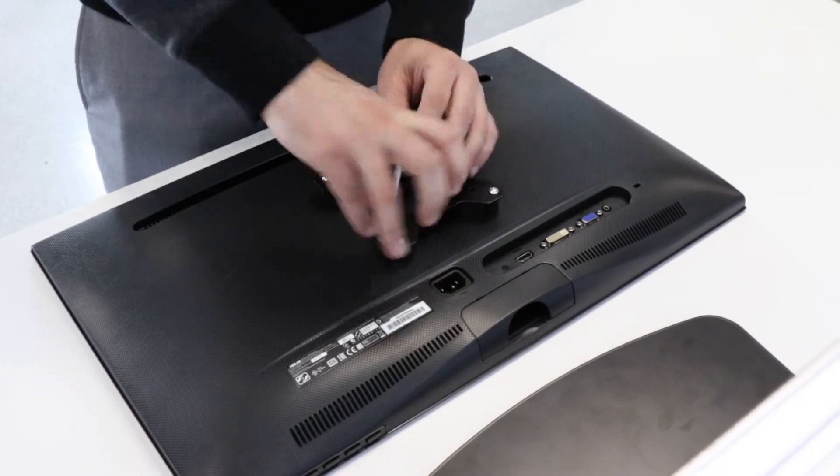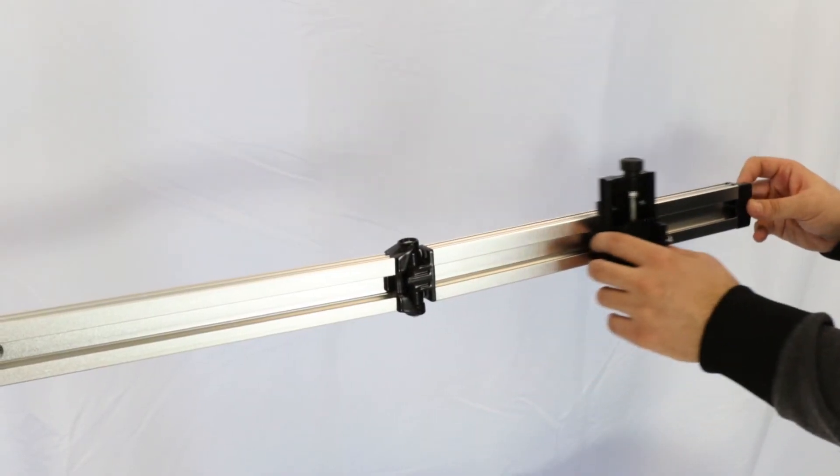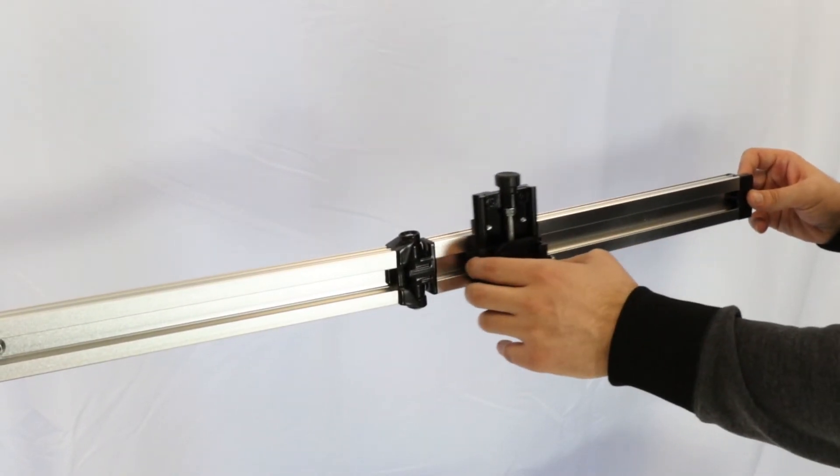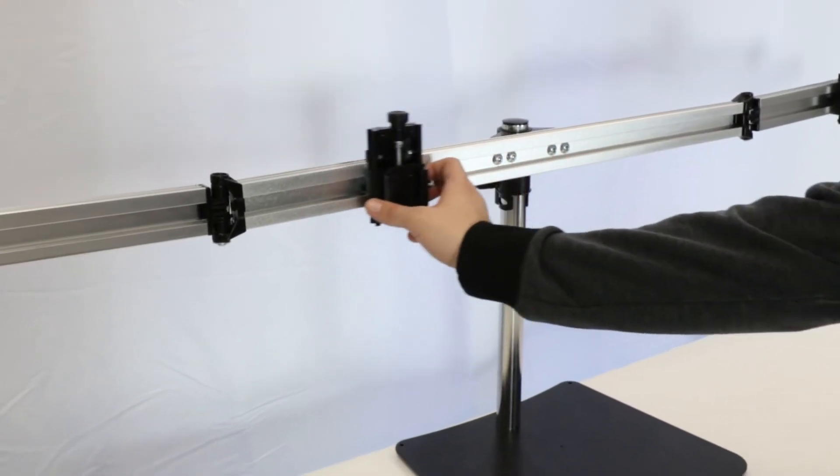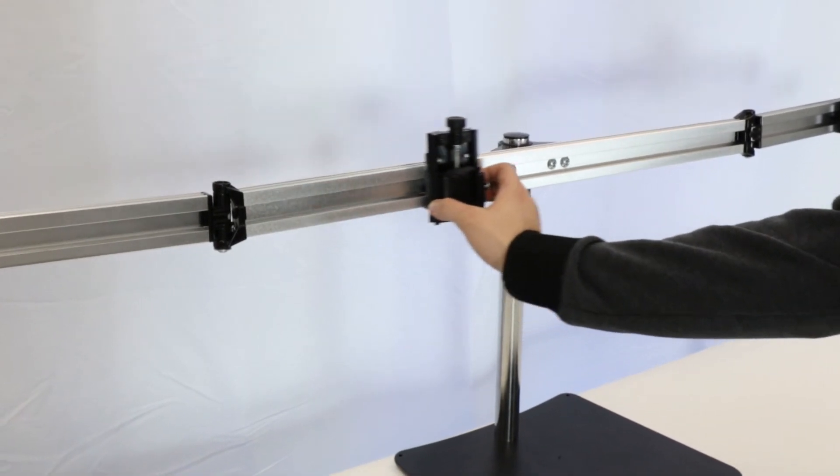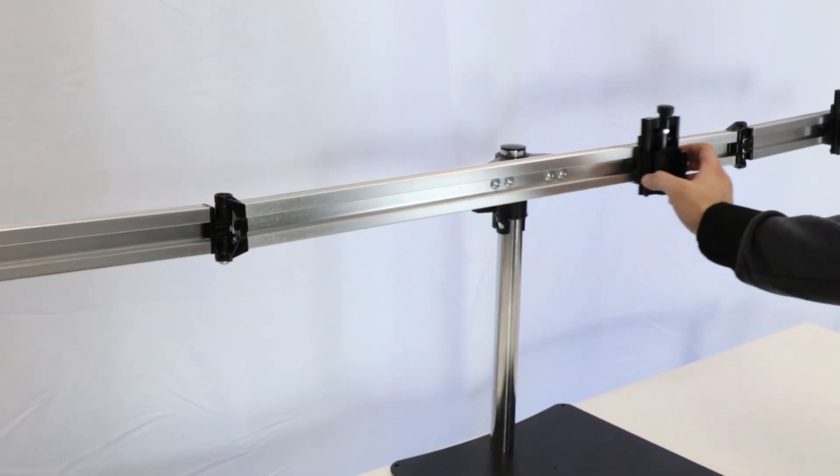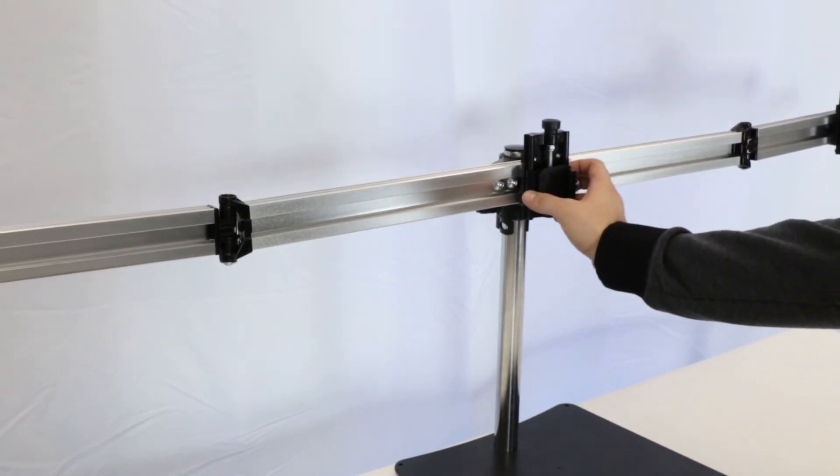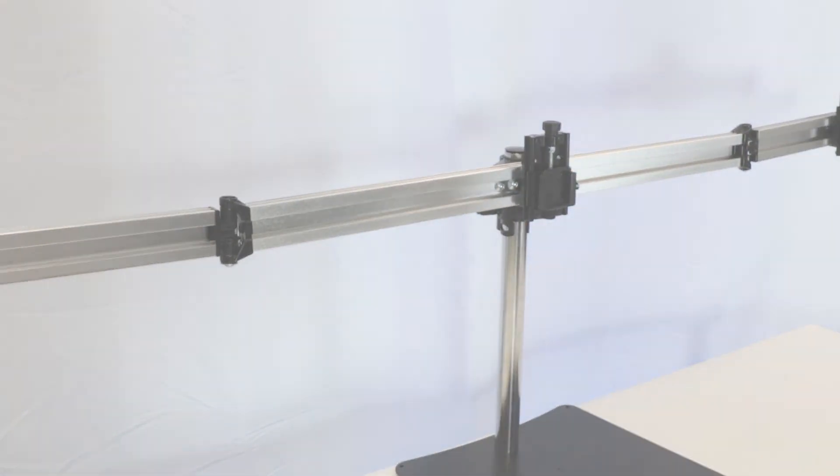Last but not least, the detachable VESA plates can move from side to side by simply sliding your monitors. Thank you for watching and hope this helps.